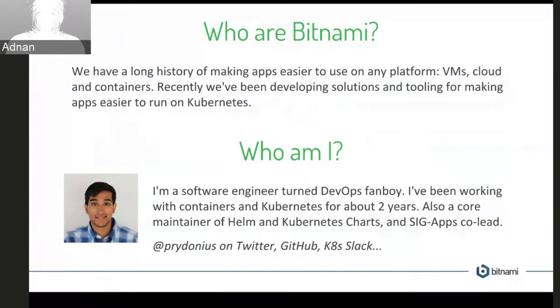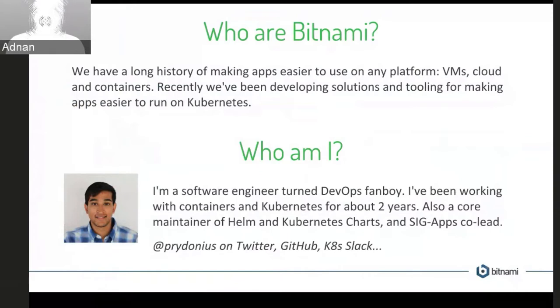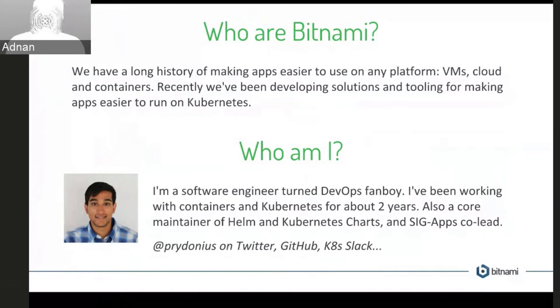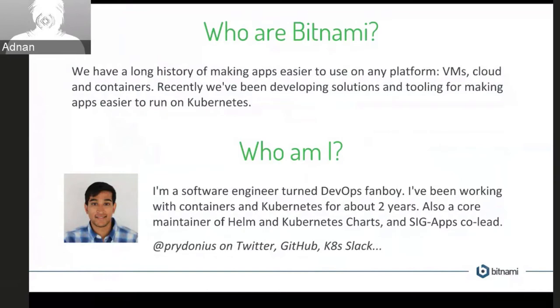And we've also been working on some pretty awesome tooling to make applications easier to run on Kubernetes. So if you've heard of things like Kubeless, which is the serverless framework for Kubernetes, we've also been doing some great stuff with Ksonnet and Kubeconfig, and we're also pretty heavily involved in what's going on with Helm and in particular, Monocular as well.